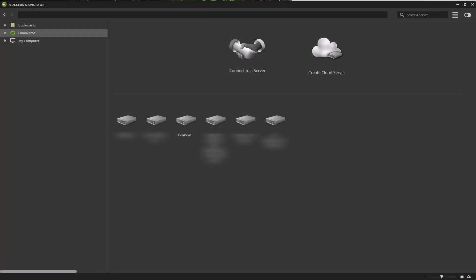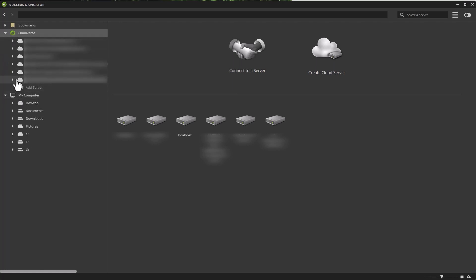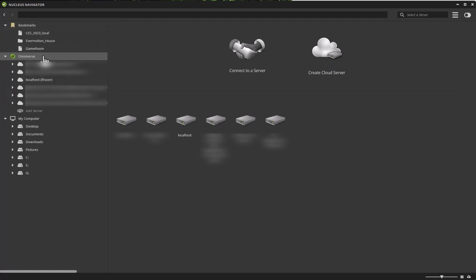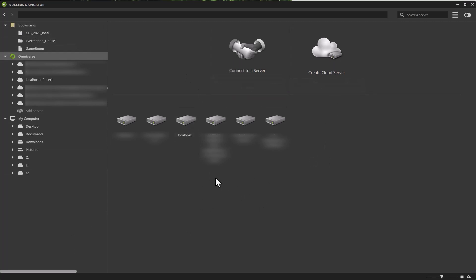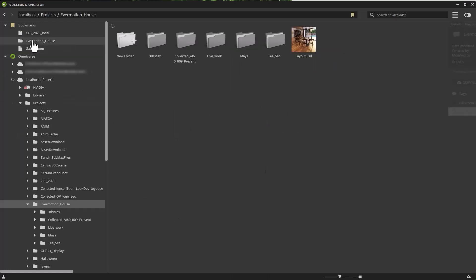Let's start off with a brief overview of the Nucleus Navigator interface. You can see over on the left, I have a list of access points for my local computer as well as any Nucleus servers that are available to me. I've conveniently got some bookmarks right at the top for frequently accessed locations. In the middle, this is the default place where you would connect to a server or create a cloud server. You can also see down in the middle, I have a repeat of all the Nucleus servers available to me. Let's go ahead and start by clicking on one of my bookmarks.